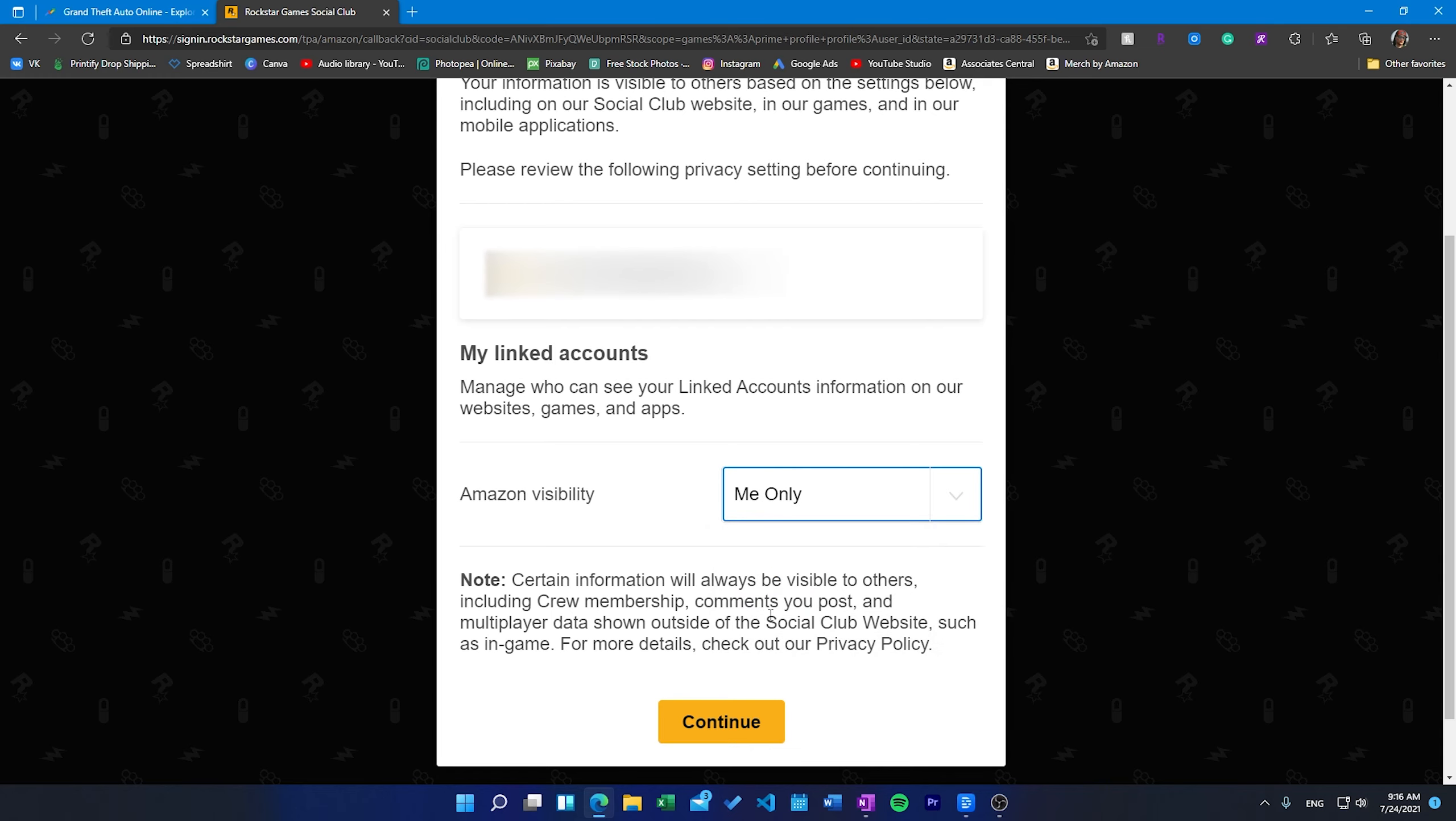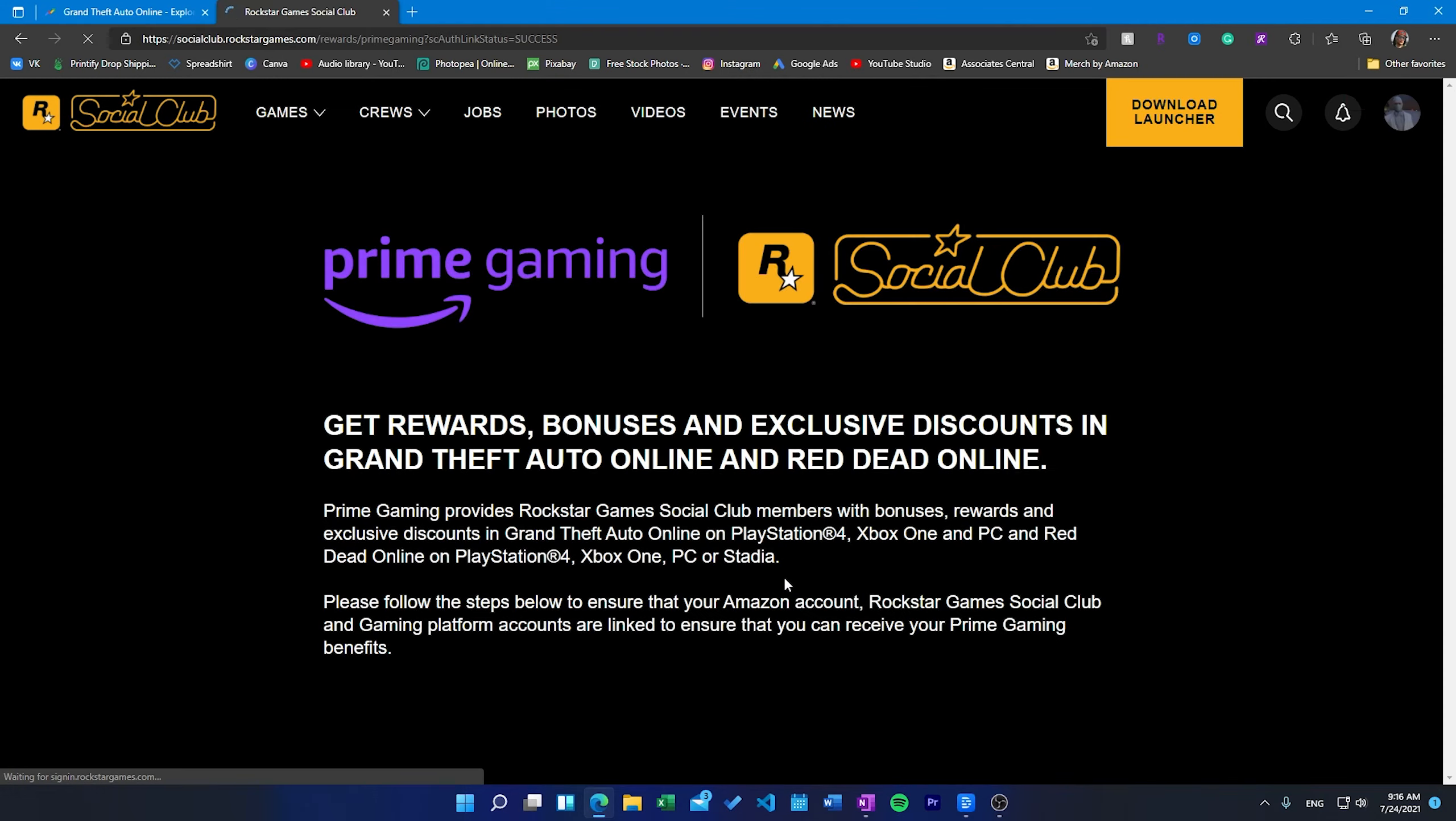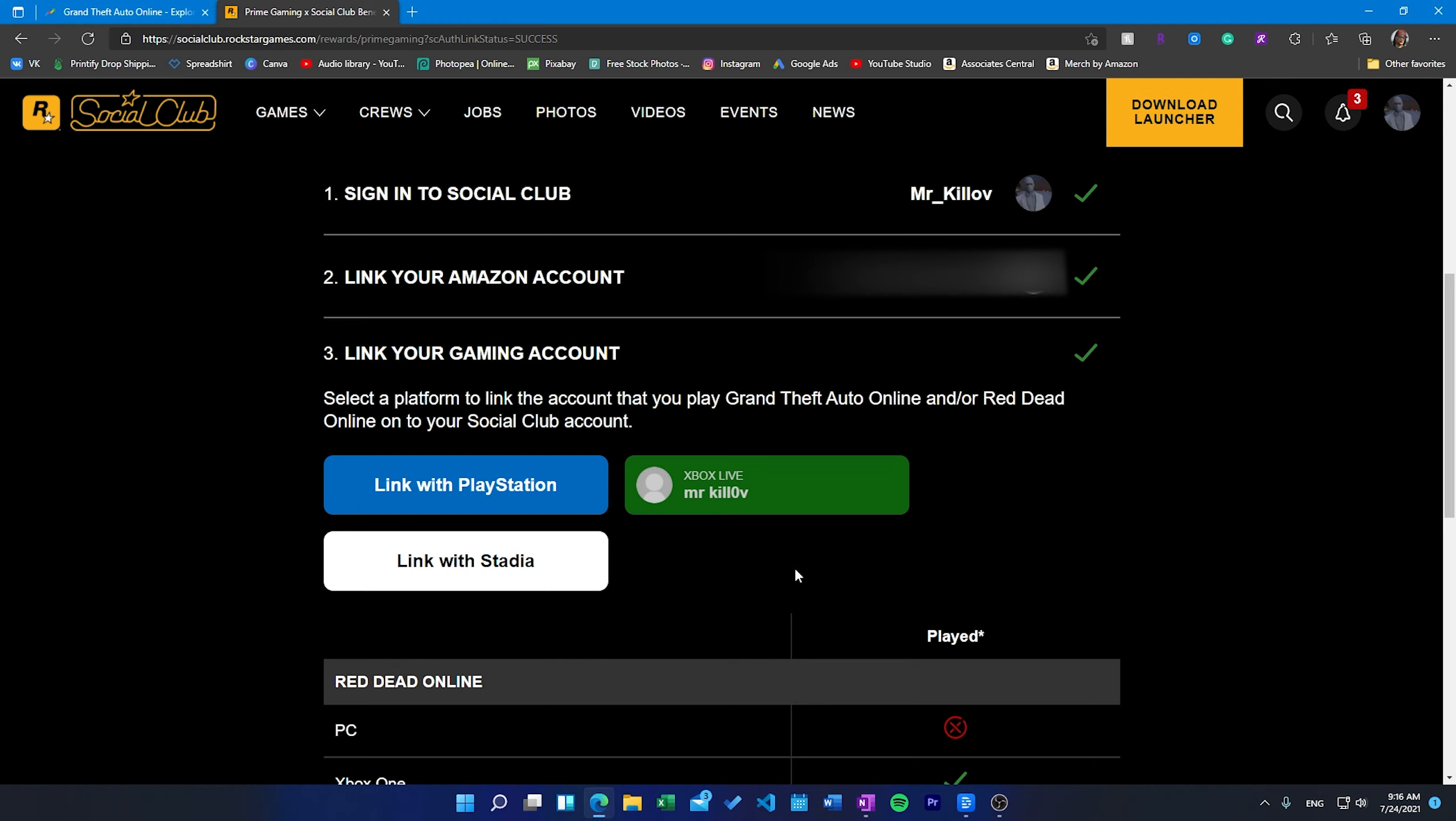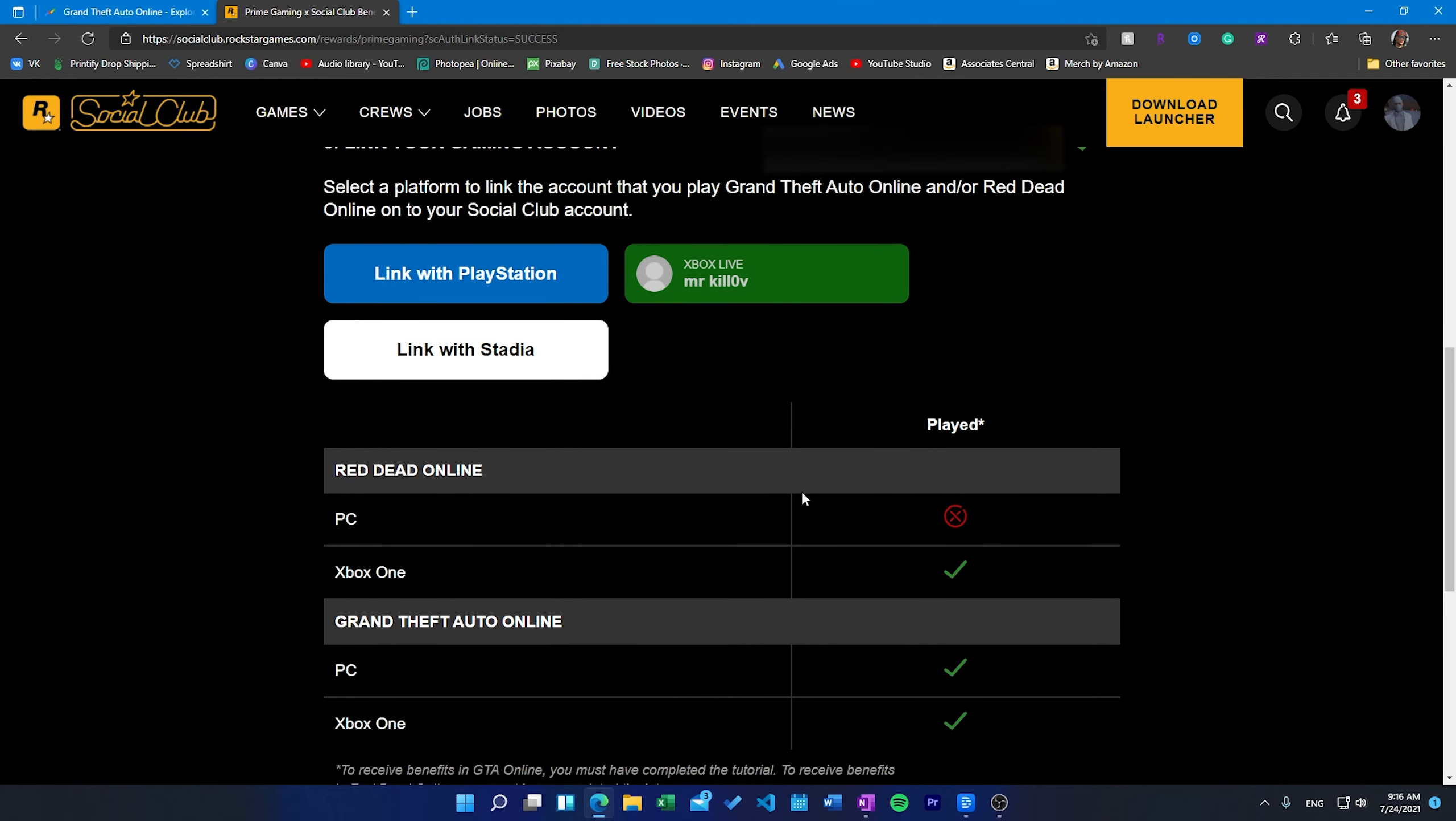When will you receive benefits in GTA Online? Benefits will be available once your account is in good standing and benefits have registered. It takes up to 7-10 days for benefits to initially register to your Rockstar Social Club account. You will receive an in-game notification that you are receiving benefits with Prime Gaming once your account has been registered.